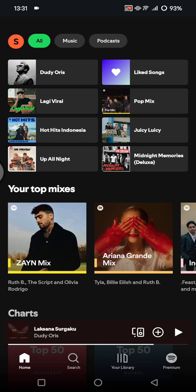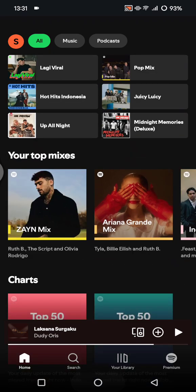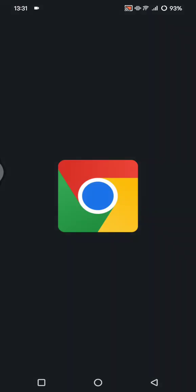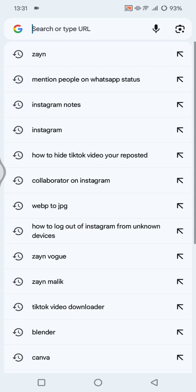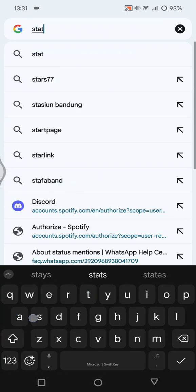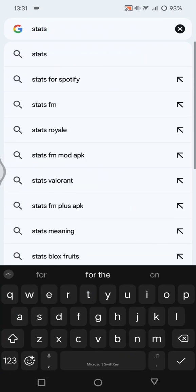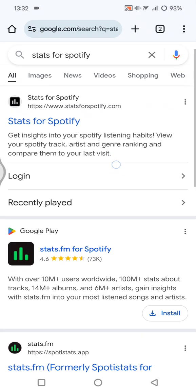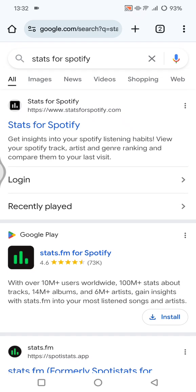If you want to use a third-party website, I'm going to suggest you to use Stats for Spotify. Let's close Spotify first, then open your browser and search for Stats for Spotify.